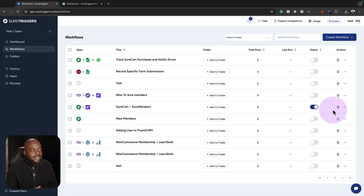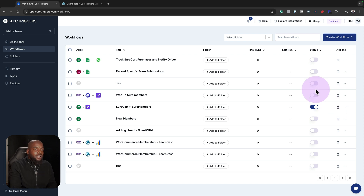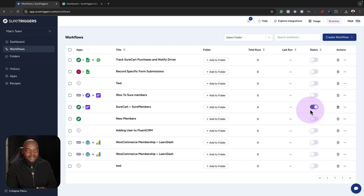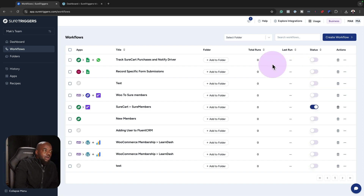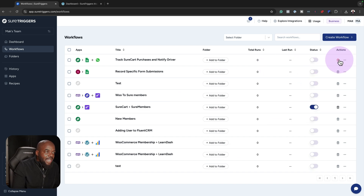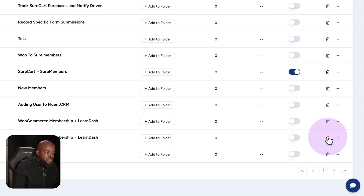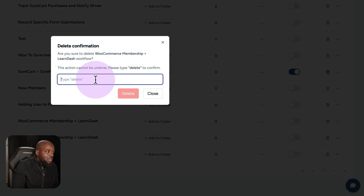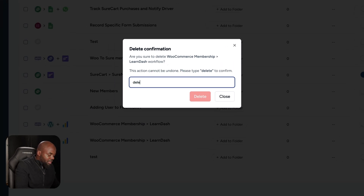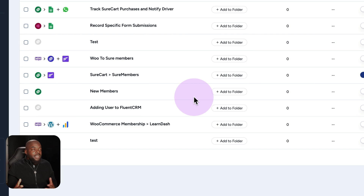For example, let's say this is a promotion happening around Easter time. If the time is over, you can just go ahead and disable it and then enable it next year when Easter time comes around again.